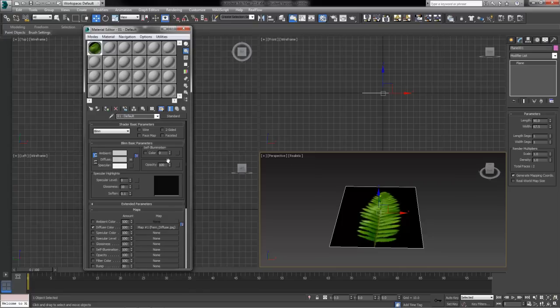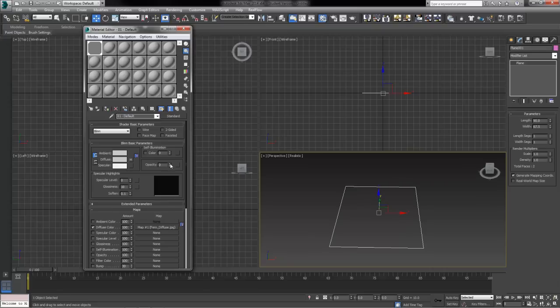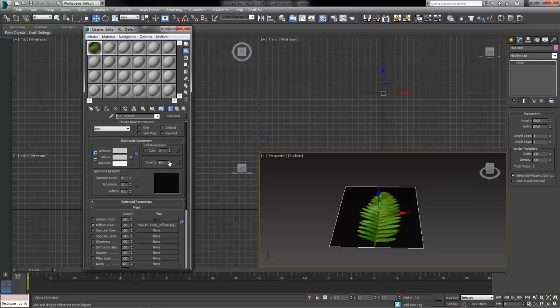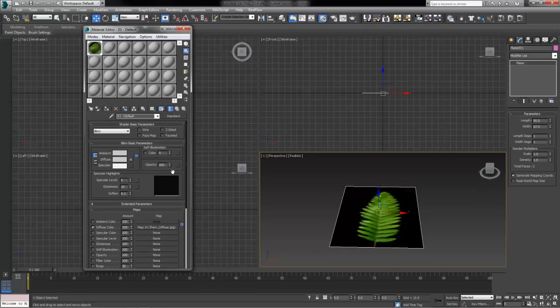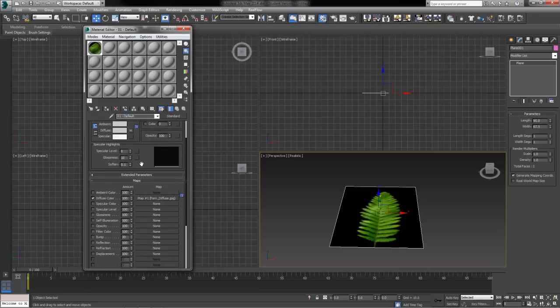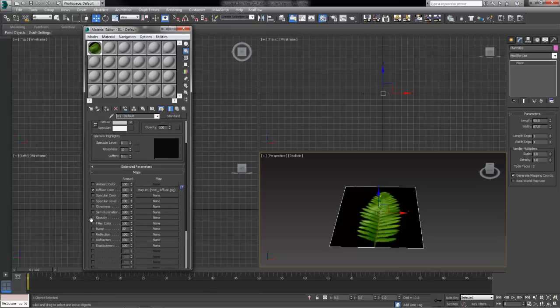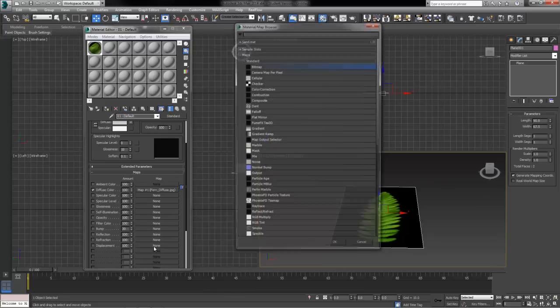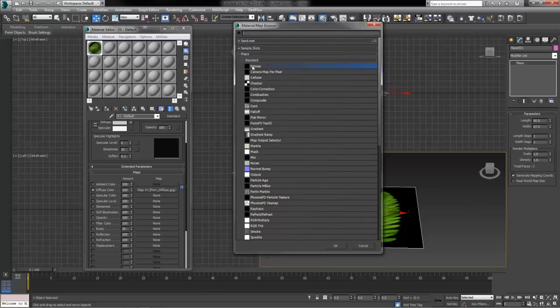Our next task will be to come over here and talk about our opacity channel. While we can turn the visibility up and down just based on a number here, a lot of times, especially if we want a high amount of detail or a specific cut out shape, we need to use the channel button to the right hand side of it. You can also find the opacity channel down here in the maps rollout. We're going to click that none channel button.